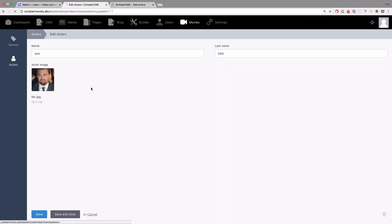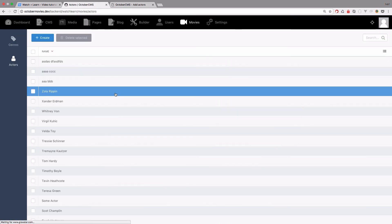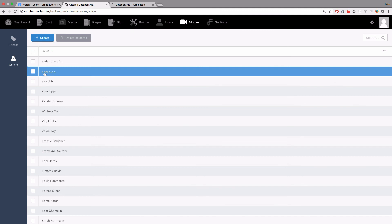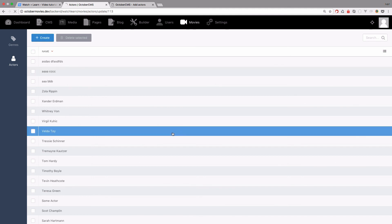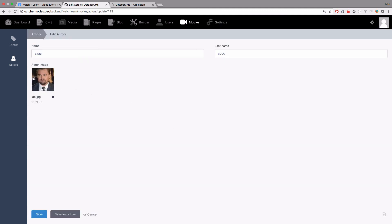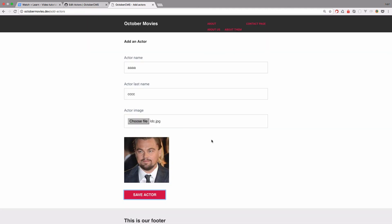Now the actor is saved. And if we check it out right here. So now we have AAA CCC. We got an image. We got the name, the last name and so on.